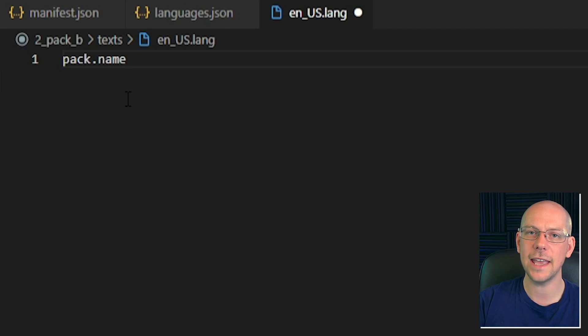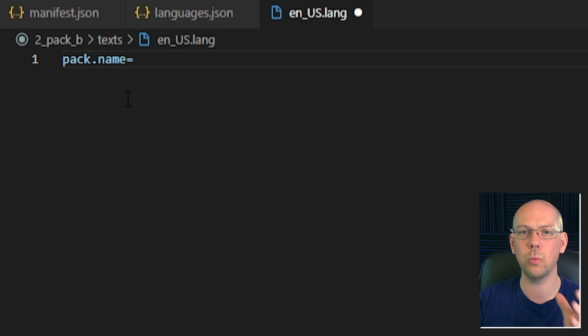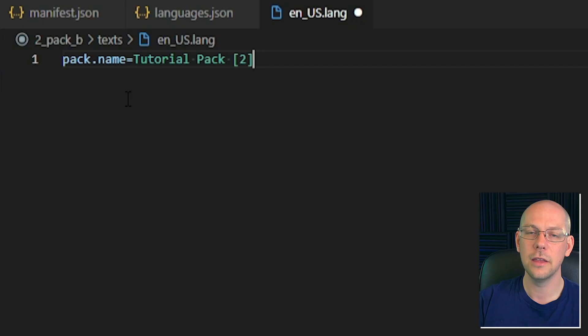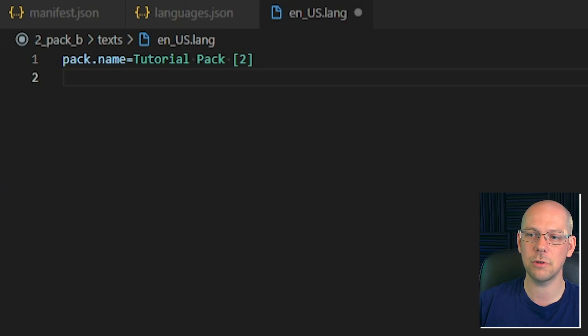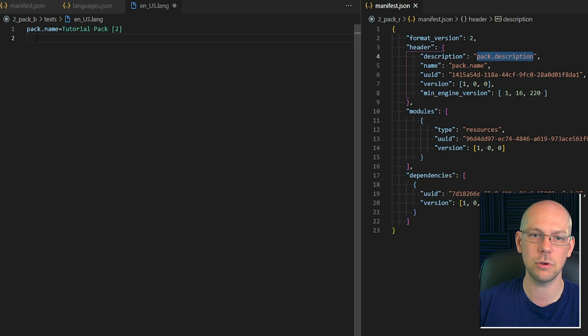A language file will take anything on the left hand side of an equal sign and look for that throughout the entire game, replacing it with whatever's on the right hand side of the equals sign. So if we put pack.name on the left and 'Tutorial Pack 2' on the right — because it's the pack for our second episode — then that will come up in Minecraft. We'll do the same thing with the pack description as well. I'm going to copy and paste 'pack.description', hit equals, and then just put a pack description.